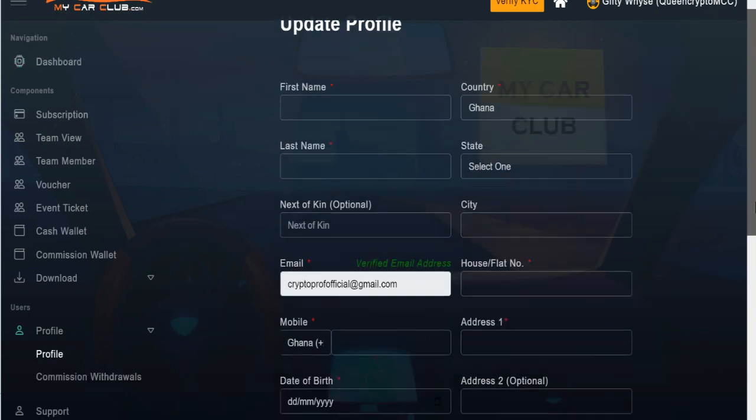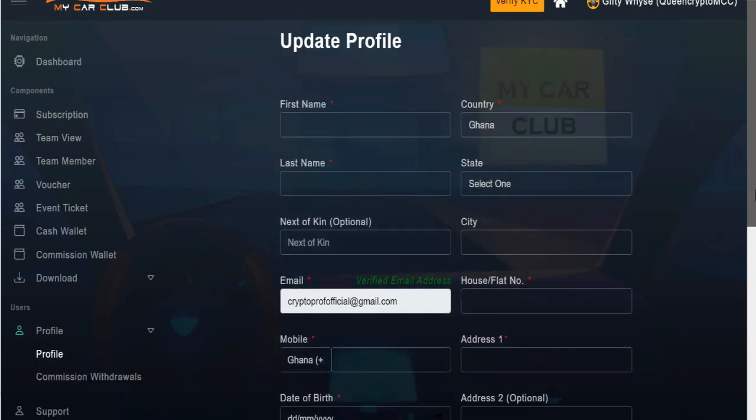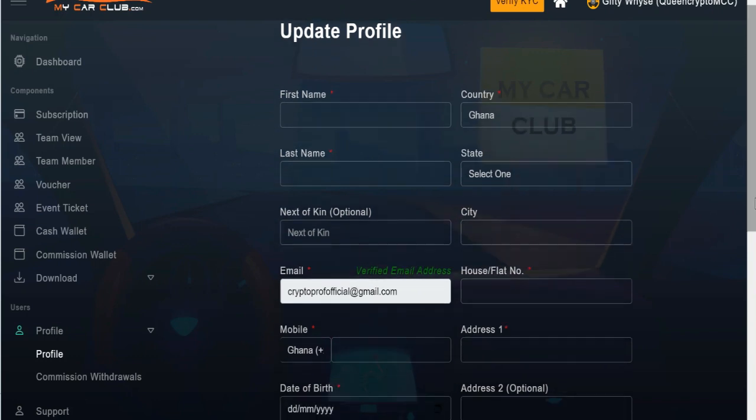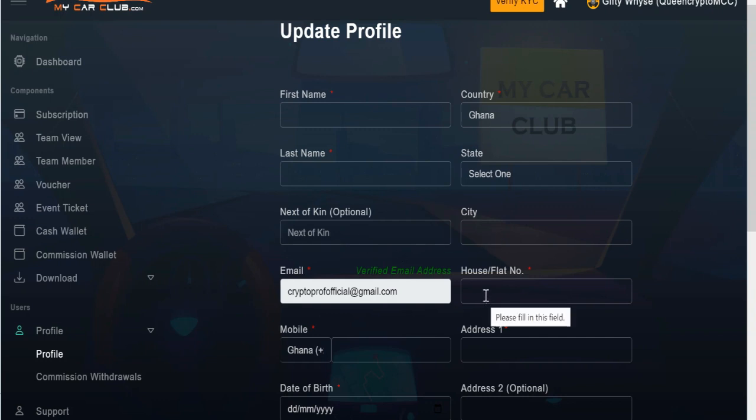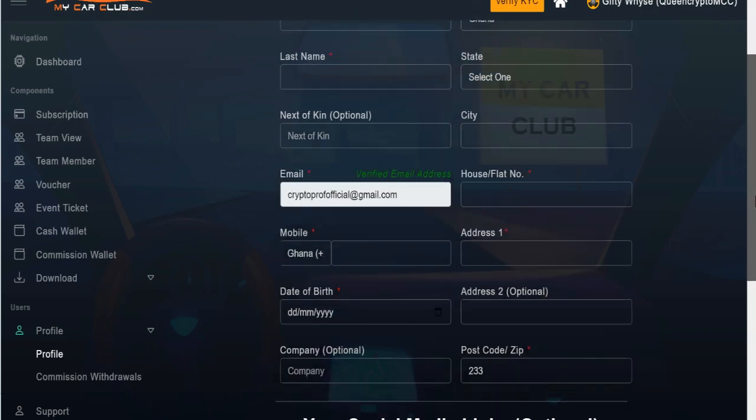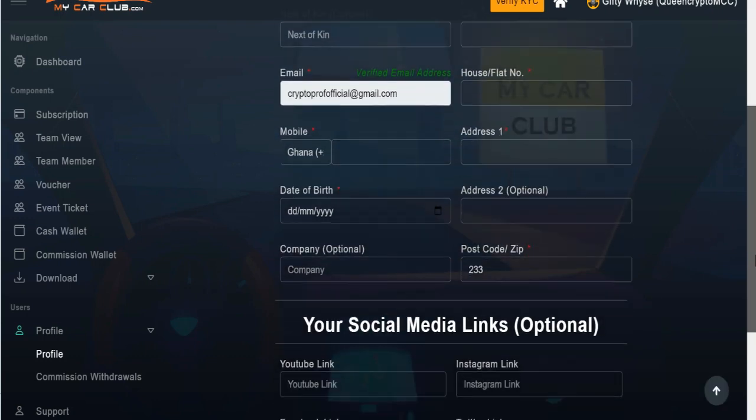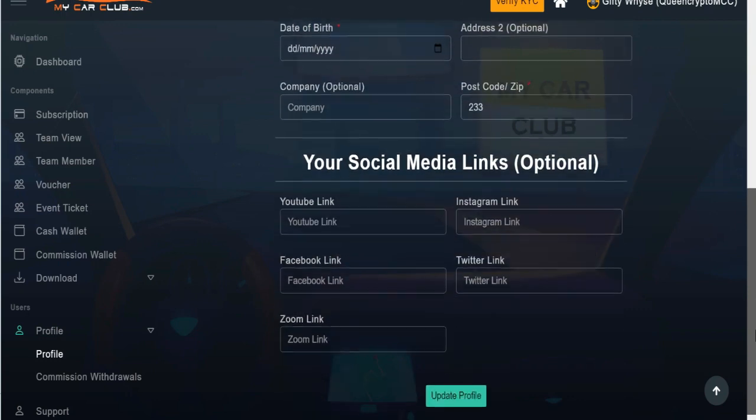Once you click on the account it will open. You need to update your profile with your details. Remember you perform your KYC, so you need to provide accurate information. You input in your first name, your last name, your next of kin is optional but you can put your city, your house number. Then the email you use for the registration is verified, so that one you cannot edit. Then your mobile number, your address, and your date of birth.